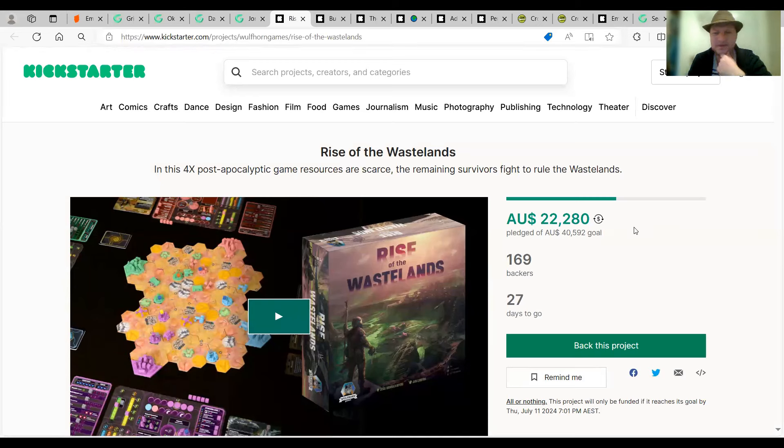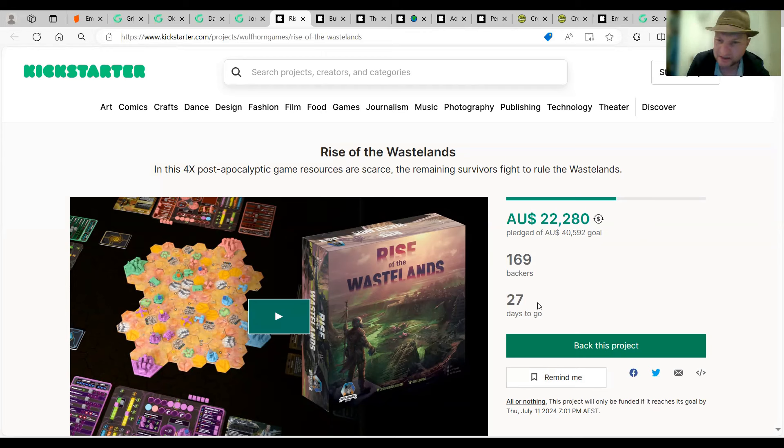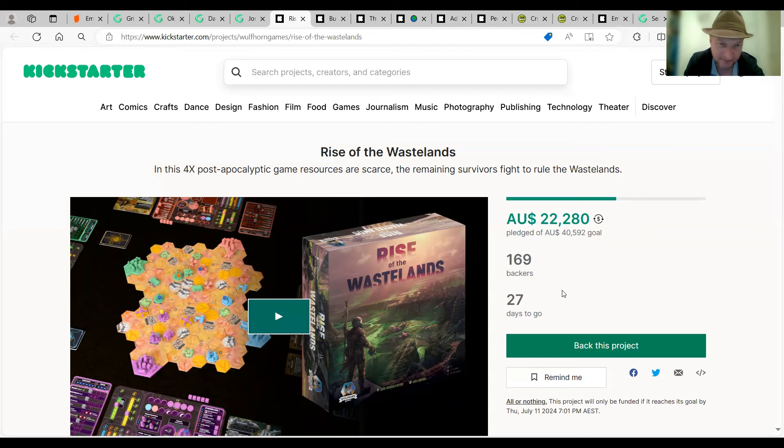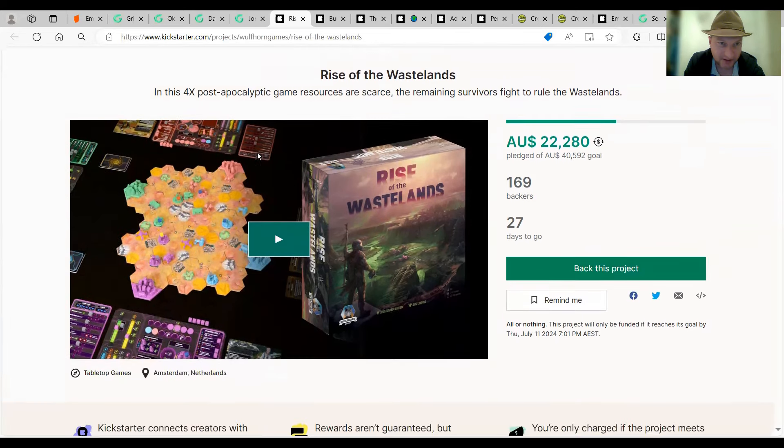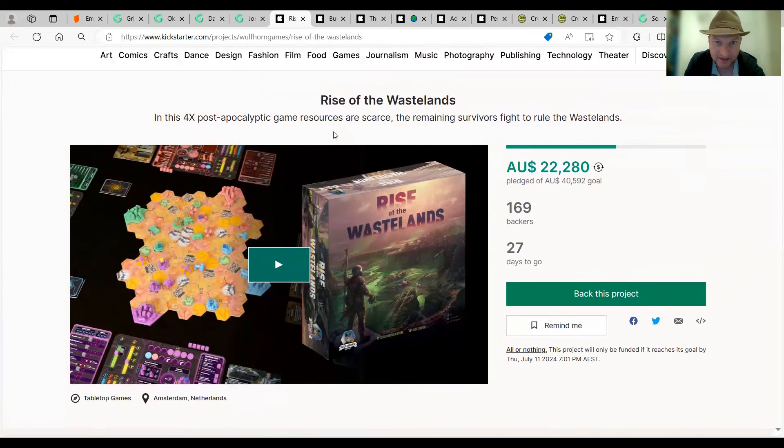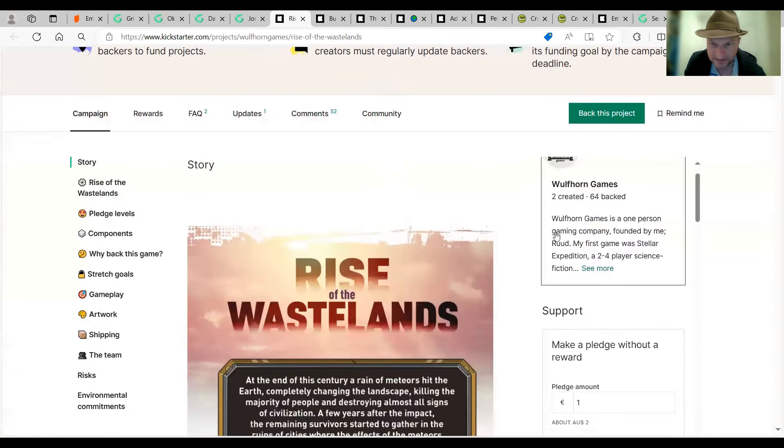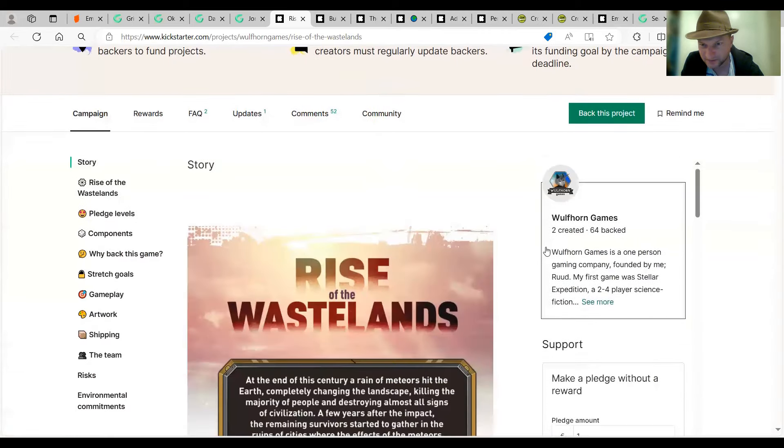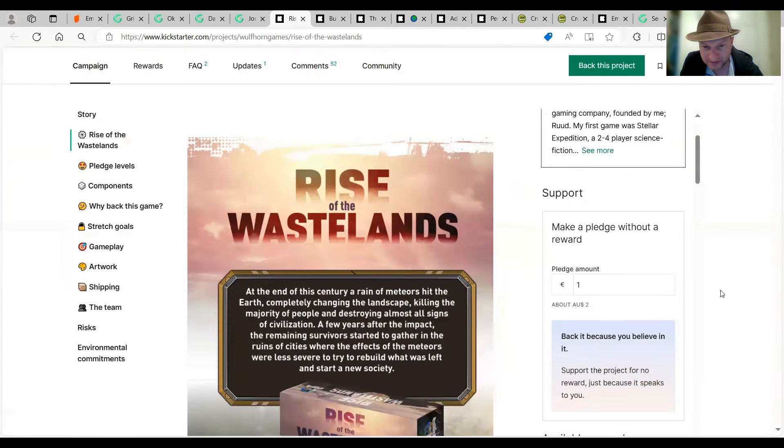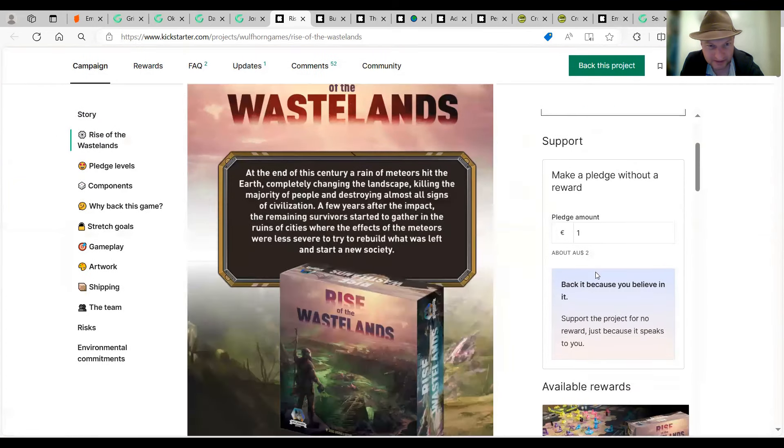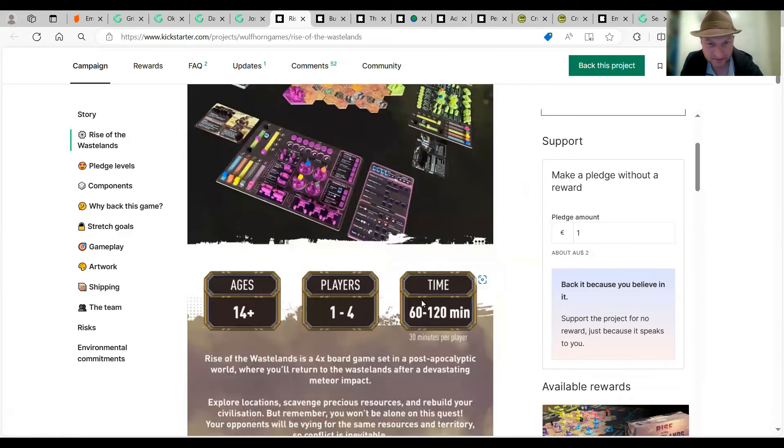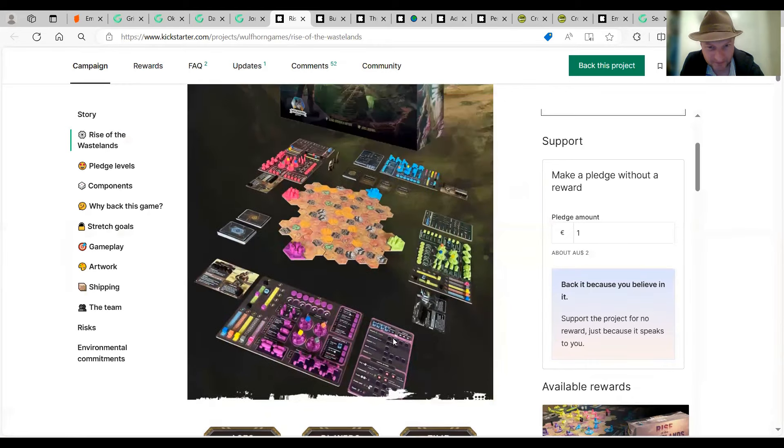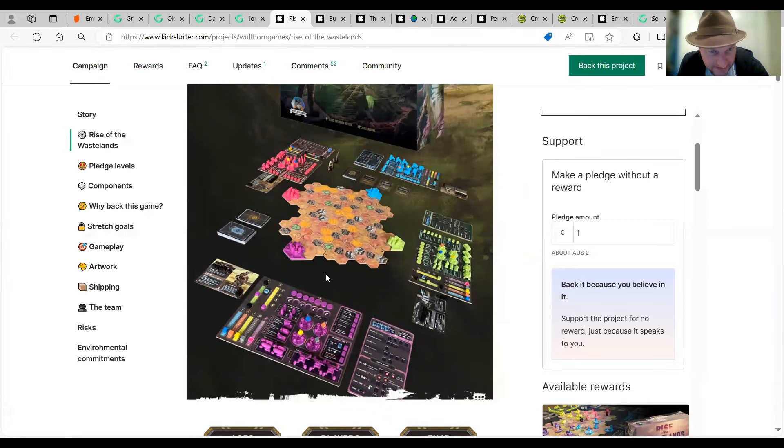All right. Let's go to the Kickstarter ones. The first one popped out at me in the Kickstarter ones. Rise of the Wastelands. 169 backers. A little bit on the low side, I imagine. I mean, they're only half-funded so far. 4X post-apocalyptic games resources are scarce. The remains of those fight to rule the Wastelands. And this looks as you had a quick look at this before. Wolfhorn Games. This is meant to be one to four players, I think. Yeah, one to four. Looks interesting. That 4X setup of, like, deploying things. You know?